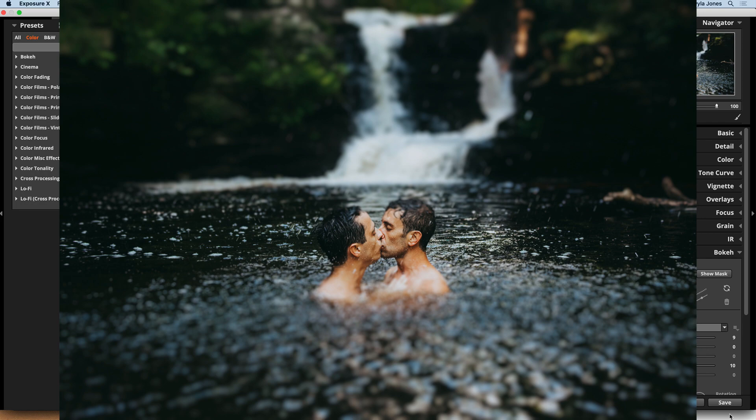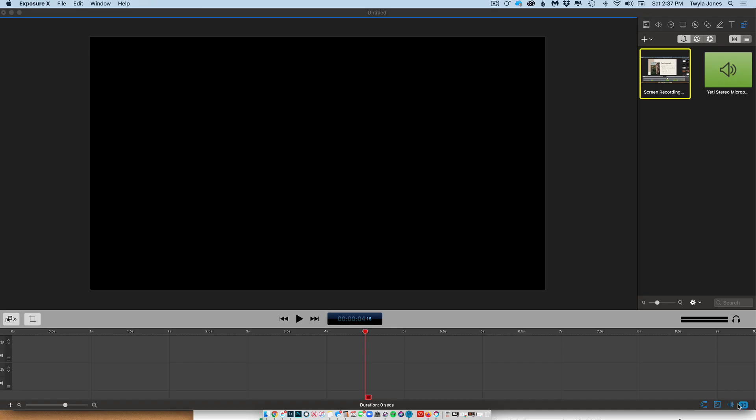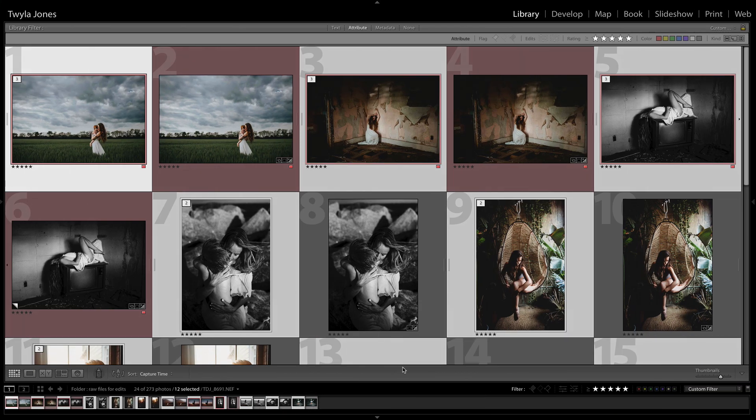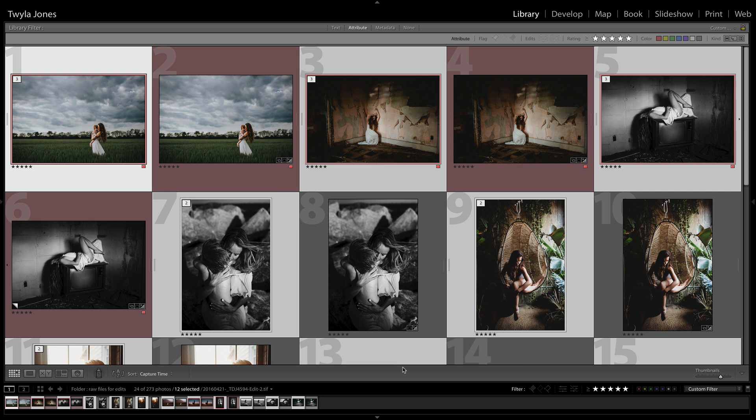And so once you're happy you can just save your images. And they will pop back over in Lightroom for you and kind of replace, it will replace the copies that it built for you. I hope you like this video and learned something new. And thanks for tuning in. Bye.